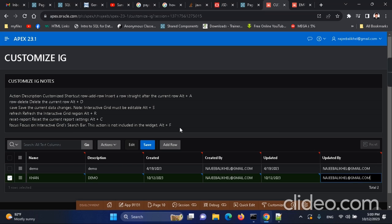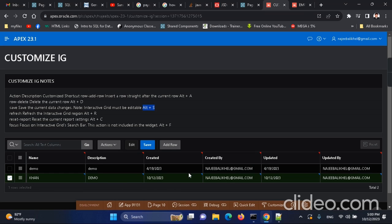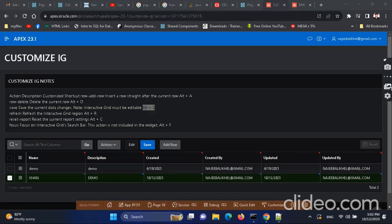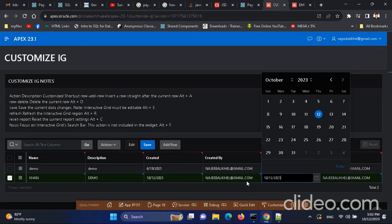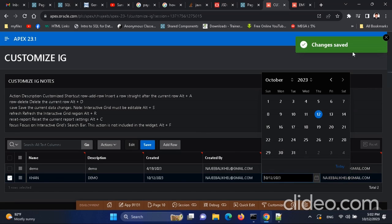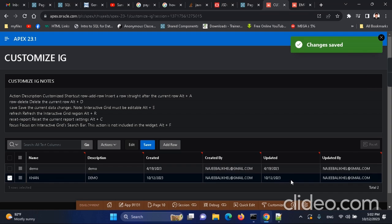Now Alt+S — this new row is not yet saved in the database. When we press Alt+S, the current row is saved to the database. If I want to delete this row, I can use Alt+D.